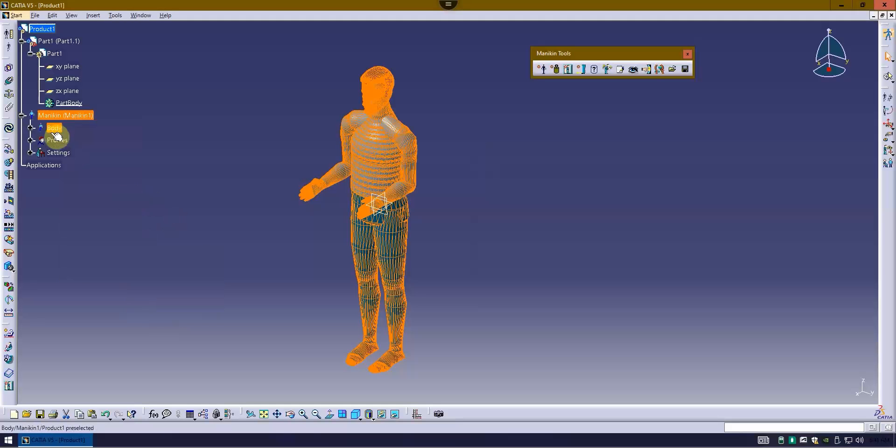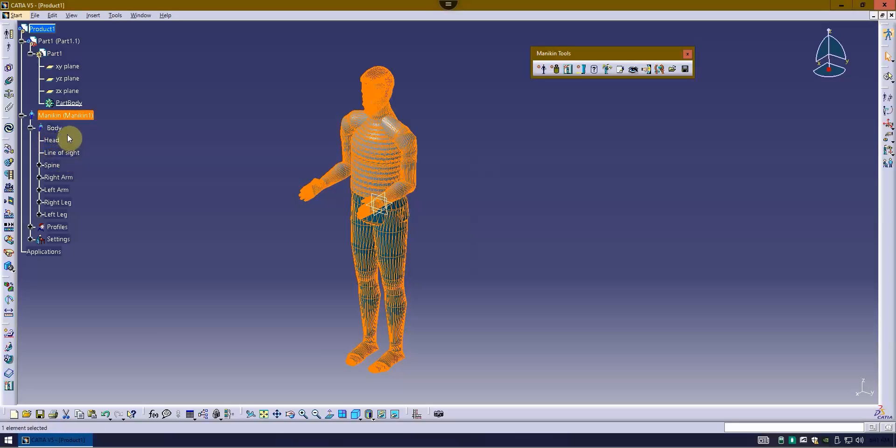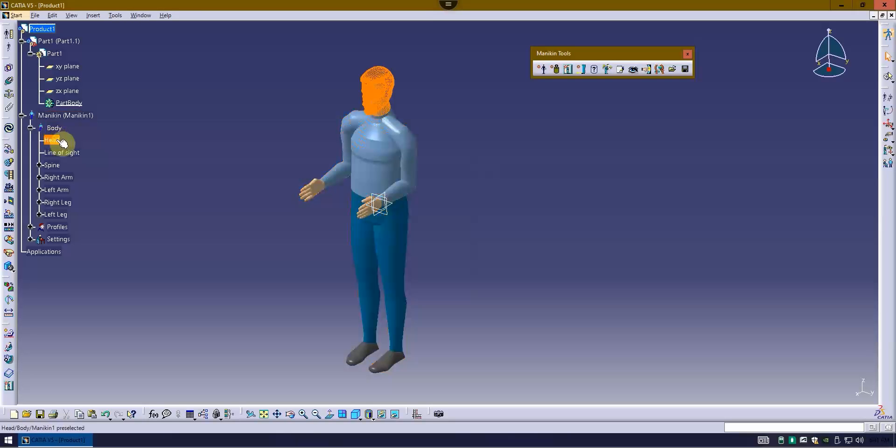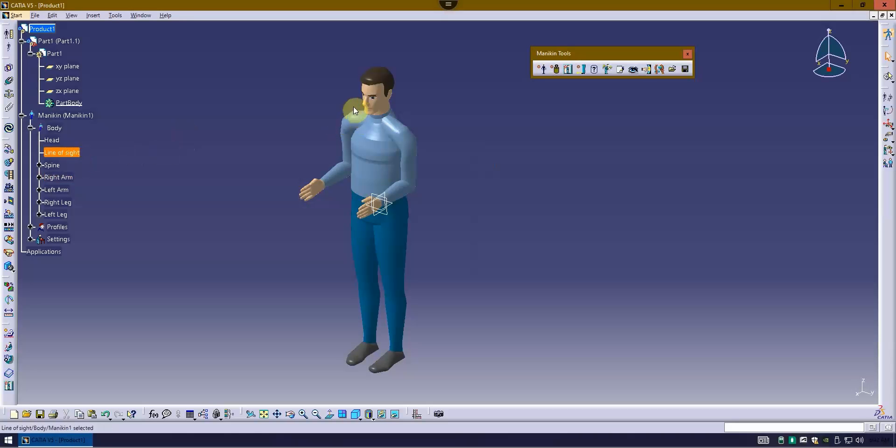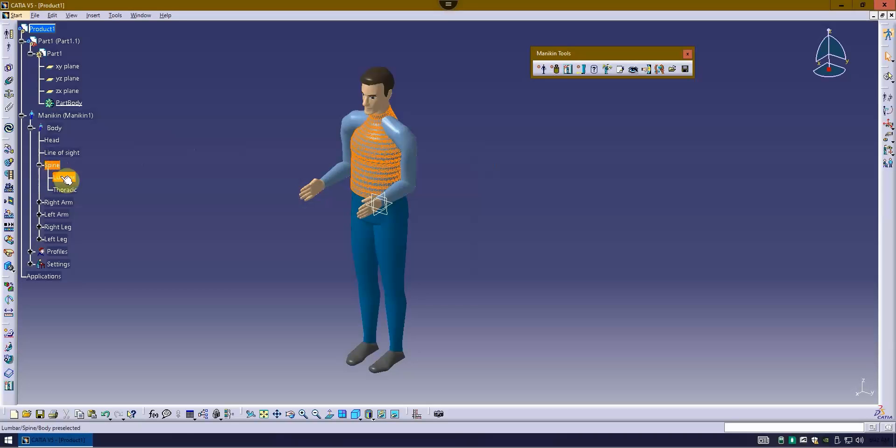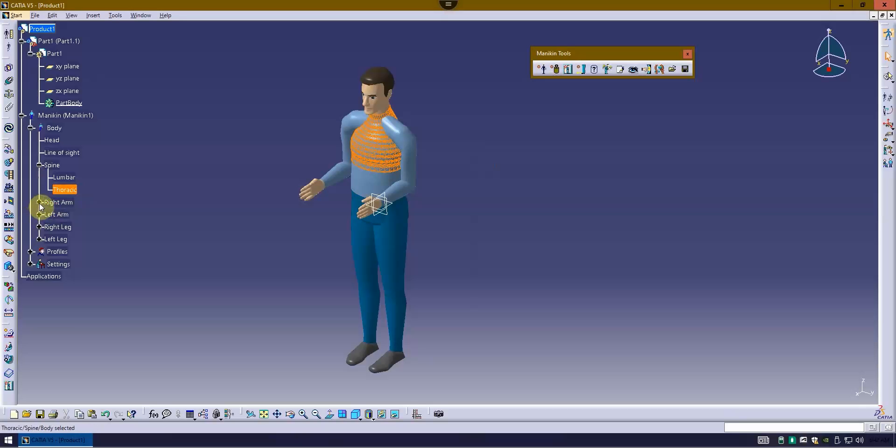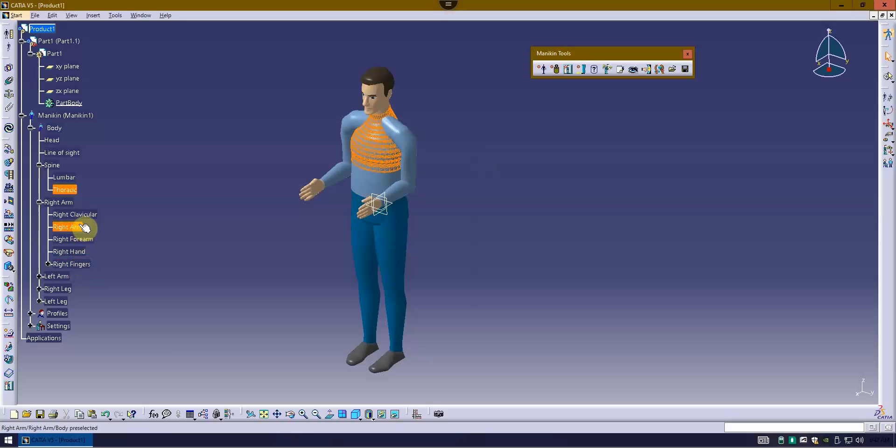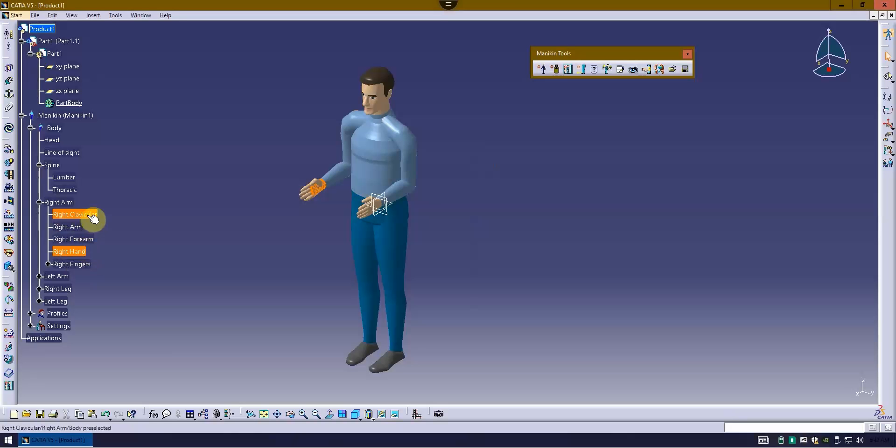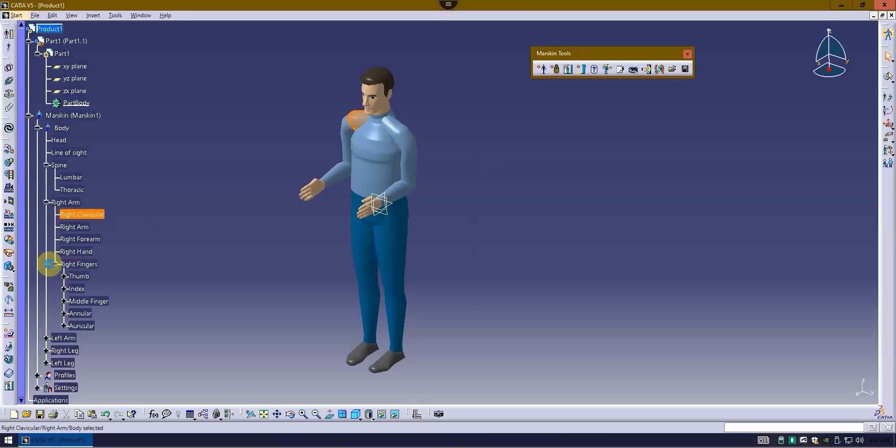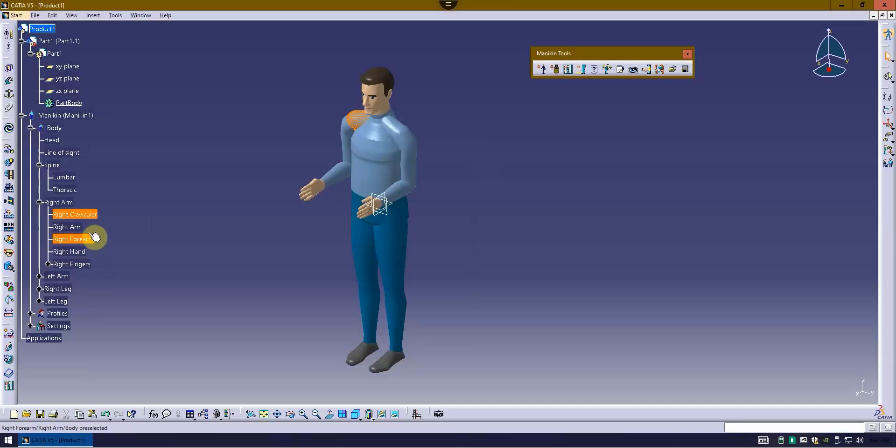When you're looking at the mannequin, you have some parts of the body, such as the head. You've got a line of sight coming out from the eyes. You've got a spine, which should be broken up into two regions, the lumbar and thoracic. And then the right arm is broken up into the arm and the forearm, and also the hand and the clavicle region. And then the fingers, thumb and the remaining four fingers, keeping in mind that all these parts of the body can be moved.